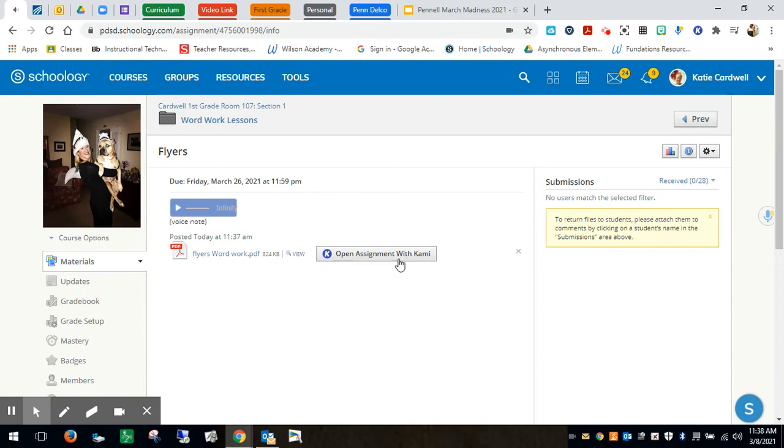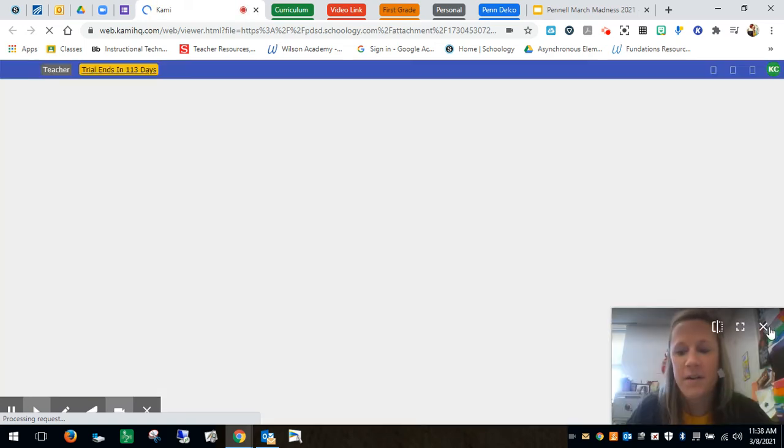Students will just simply click open assignment with Kami. All the Google Chromebooks have this already on their computers. So I'll do it with Kami. They'll sign in with their Google account.